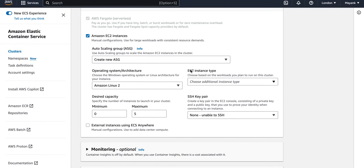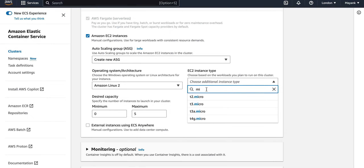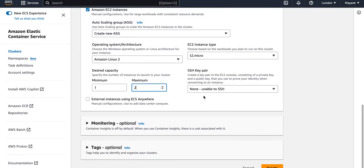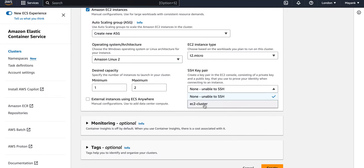The operating system is Amazon Linux 2, EC2 instance type I will choose micro, desired capacity starting at minimum and keeping maximum at two. The SSH key pair is another important parameter — it lets you SSH into your EC2 instances. That is the main advantage EC2 gives over Fargate: more control over the boxes and the option to SSH them using a key pair.